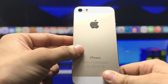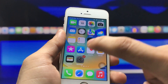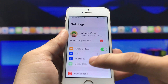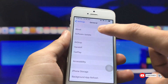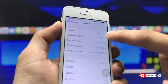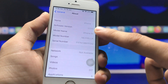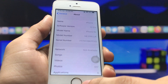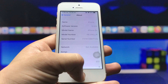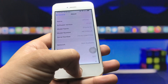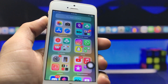First, let me show you the software version I'm using on my iPhone 5s. You can see the software version is iOS 12.5.5 and the model name is iPhone 5s. So if you're also using an iPhone 5s, iPhone 6, or iPhone 6s model in 2022, this video is going to be very interesting.